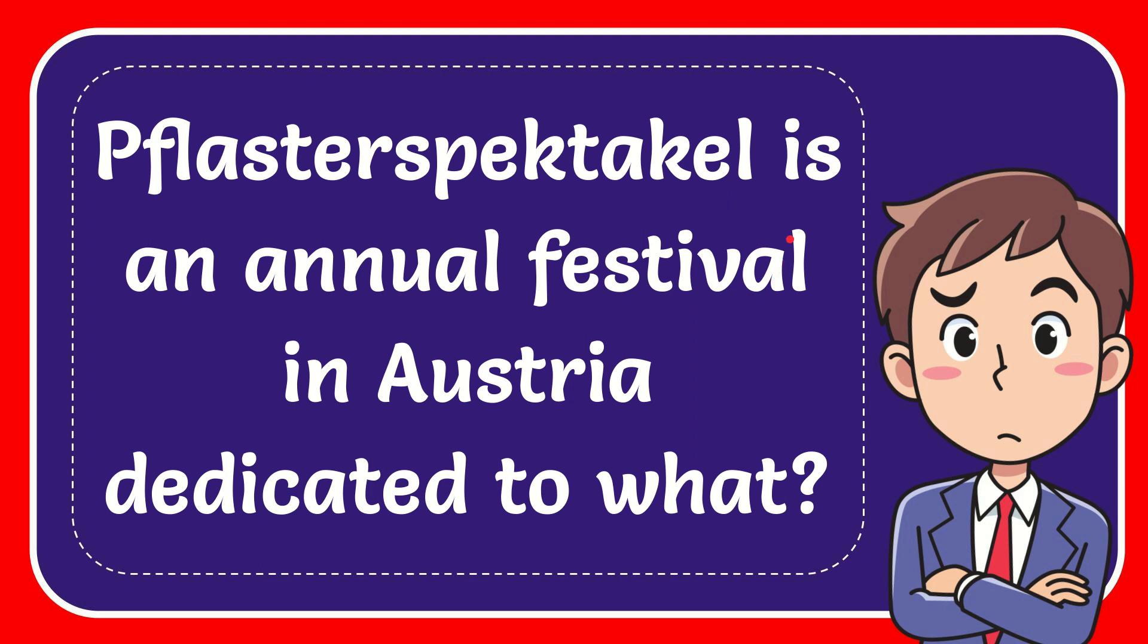In this video I'm going to give you the answer to this question. The question is Povlas Terespectacle is an annual festival in Australia.